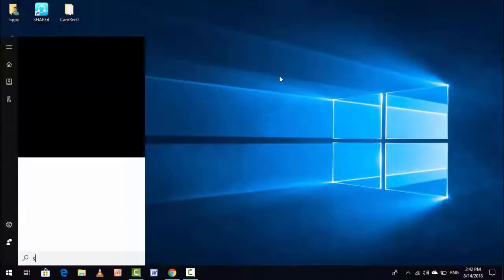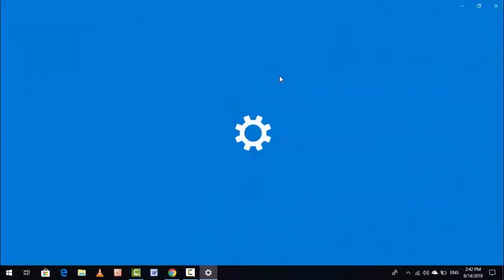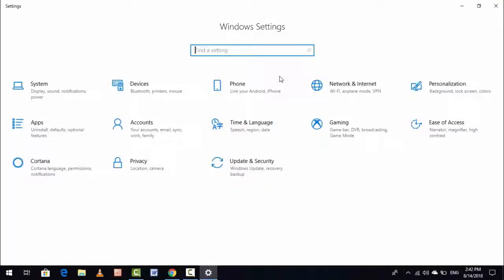Press Windows key button and type 'Settings'. After typing, hit Enter and here you can see Network and Internet.